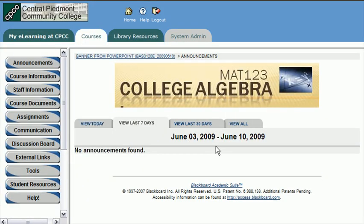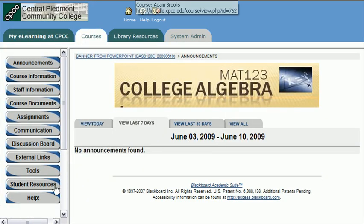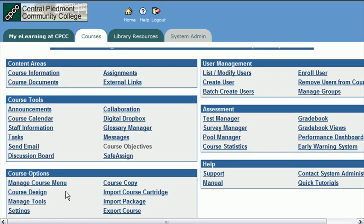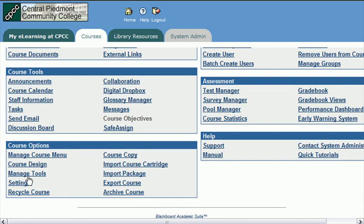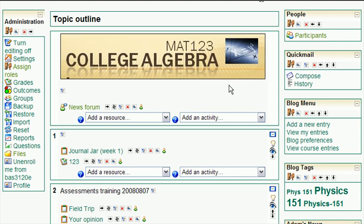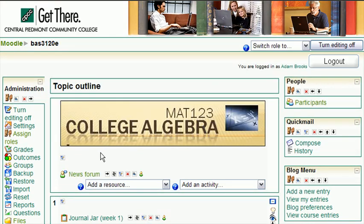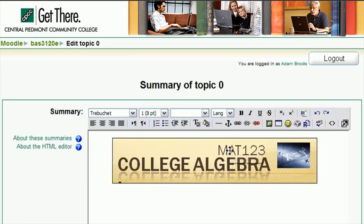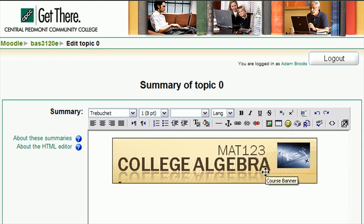So there it is in Blackboard: Control Panel, Course Options, Course Design, Course Banner. In Moodle: we go to the Edit Summary, click on the Insert Image, upload it, select it, and put it in place.